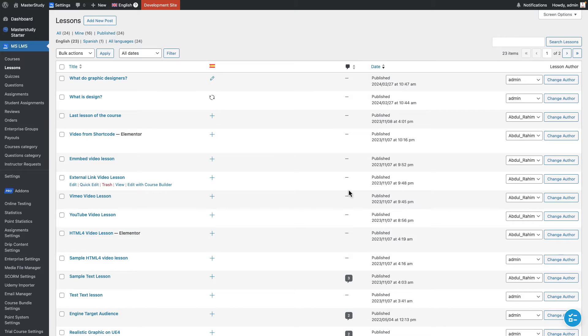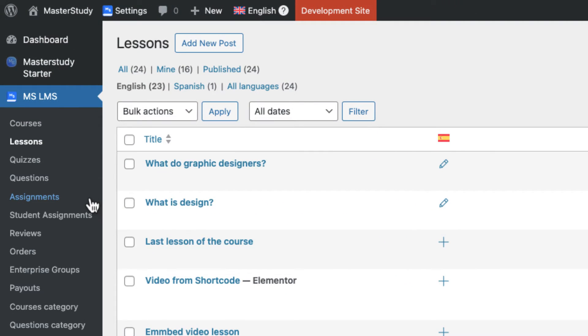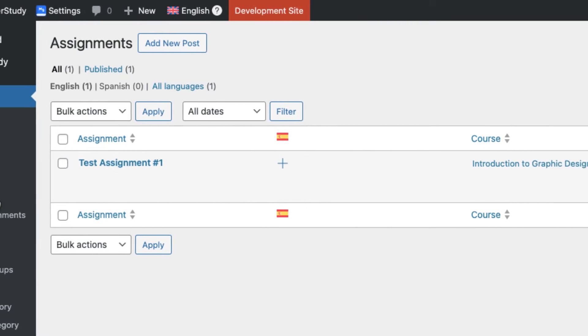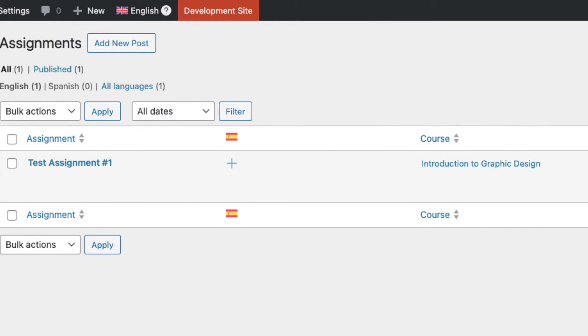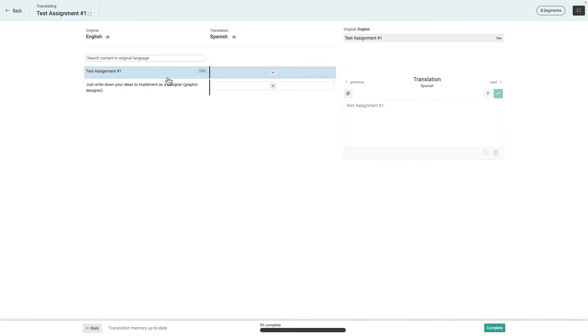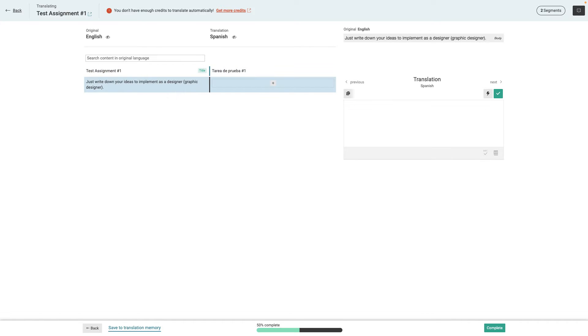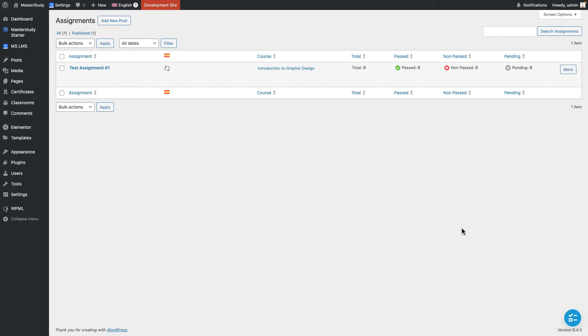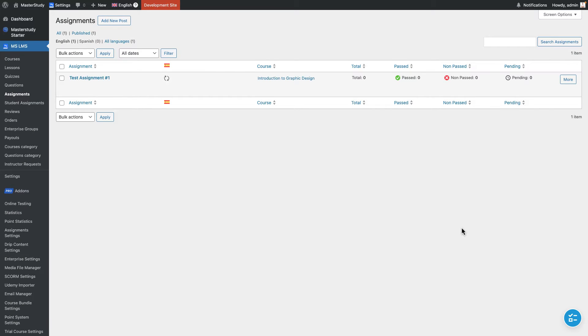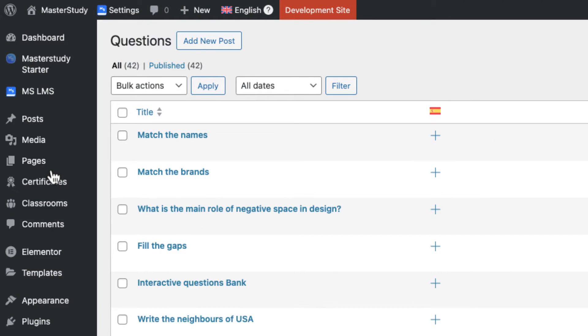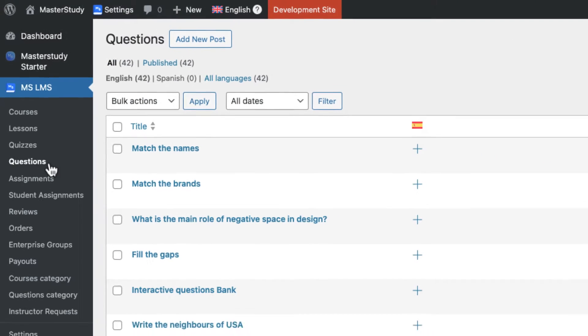Good job! Now let's go to translate an assignment in the Assignments tab. Almost identical with lesson translation. Now it's time to translate quizzes. First, we need to translate questions from the Questions tab in our dashboard.